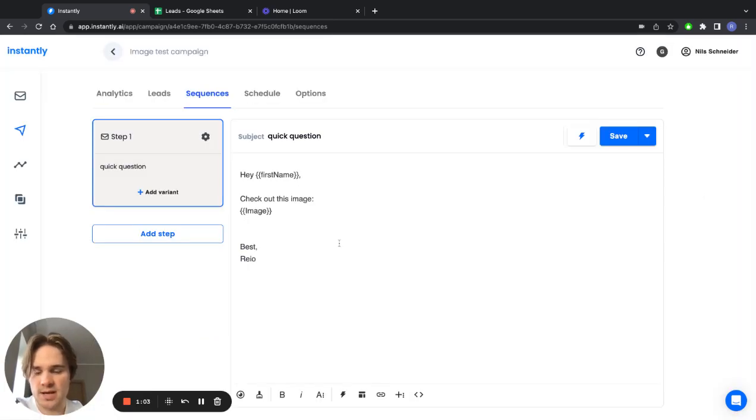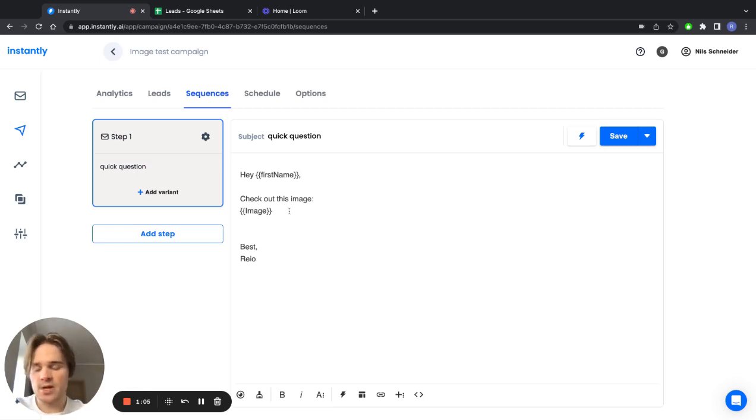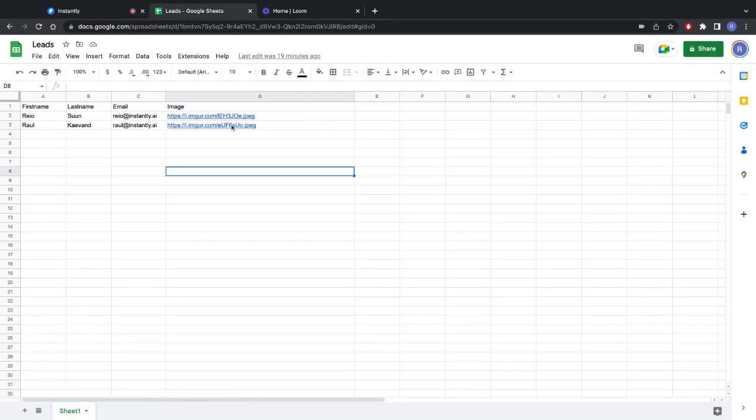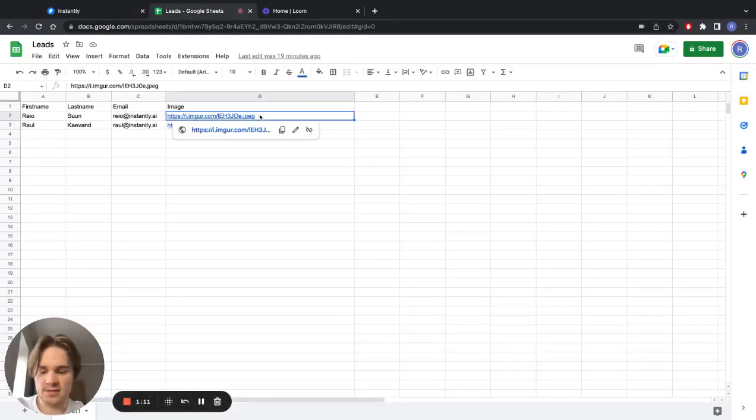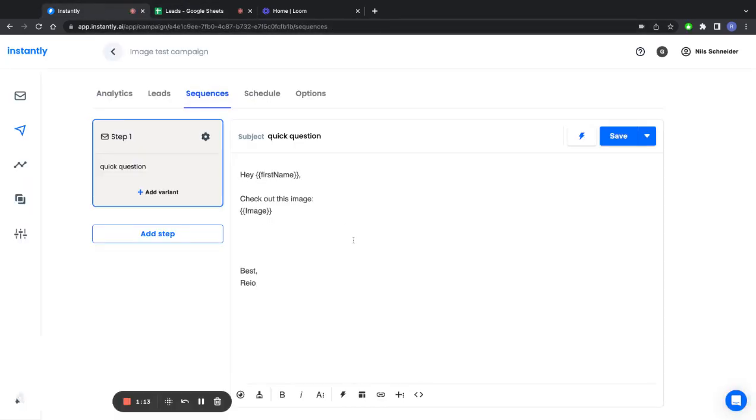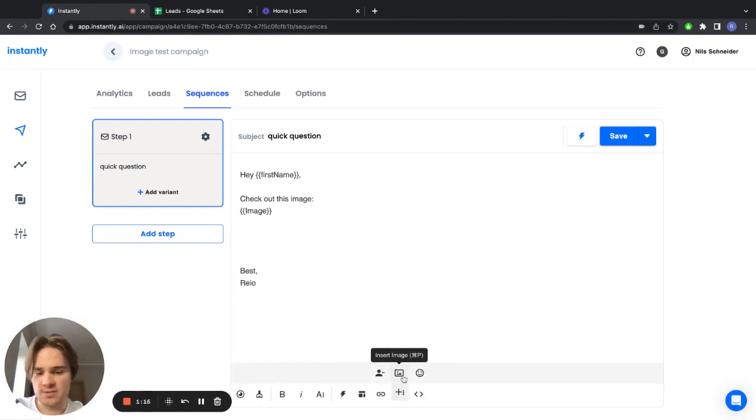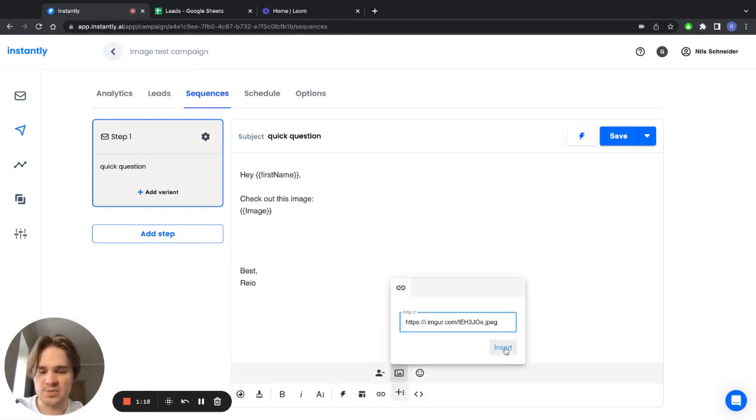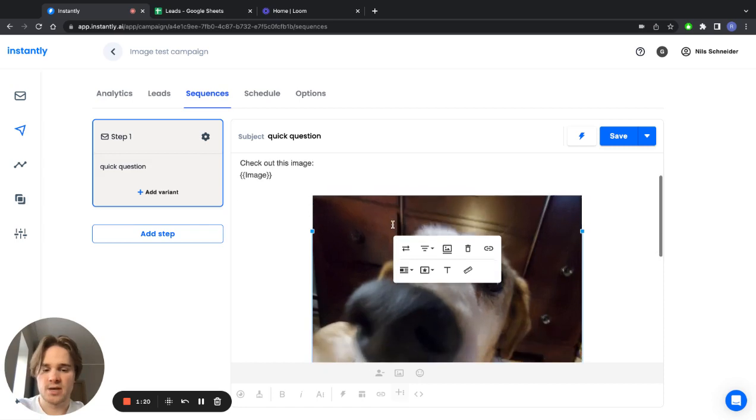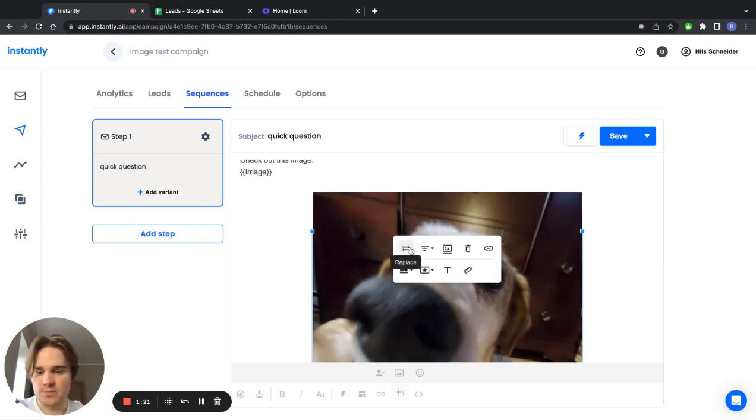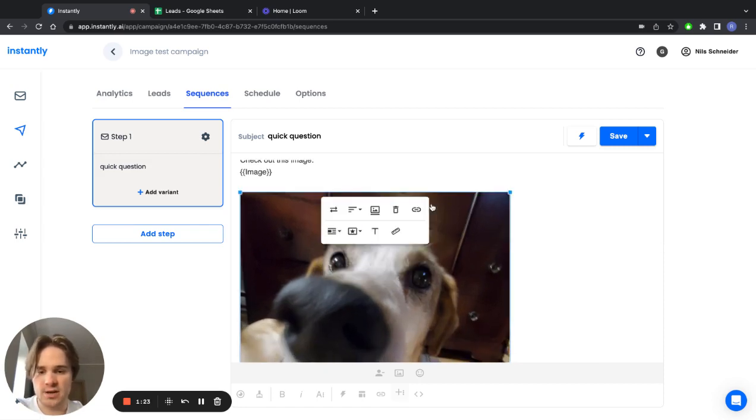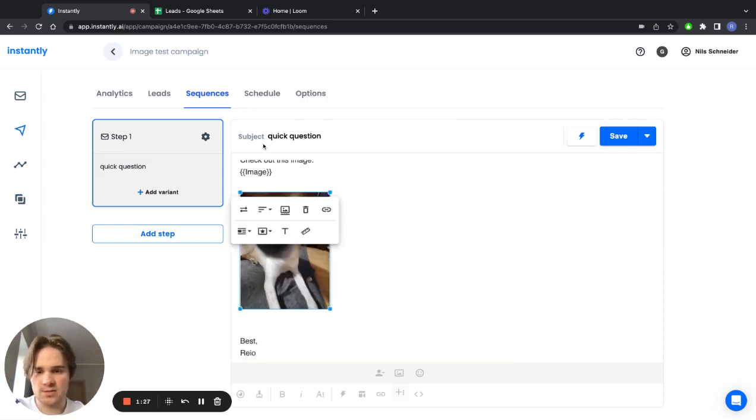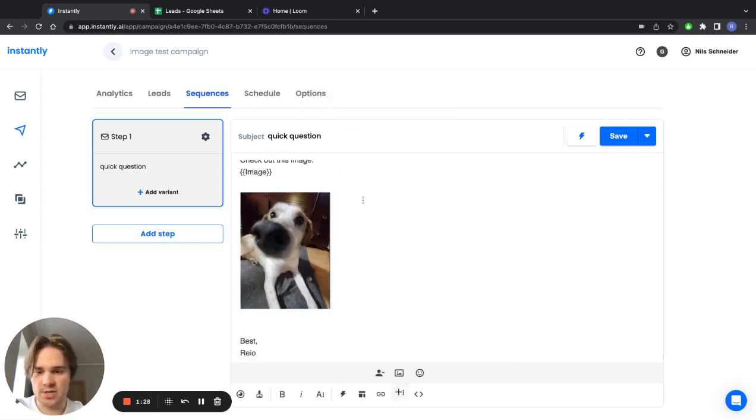The first thing you want to do is just import any kind of picture in here. Let's say I take the same link from the Google sheet, go back to Instantly, click on this button, then insert image, then put this link in here and click insert. First you can align it however you want, you can resize it, make it a bit smaller, let's say 200 pixels.